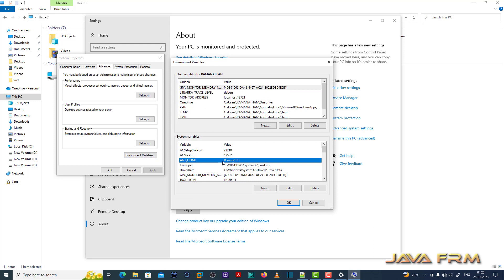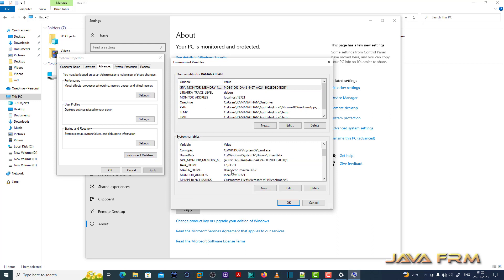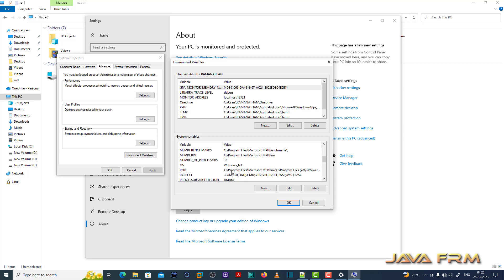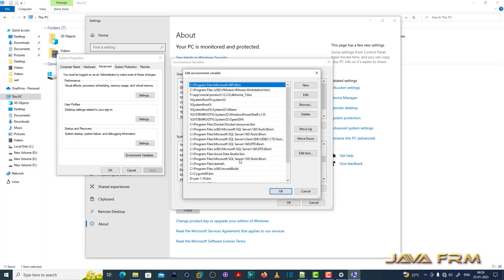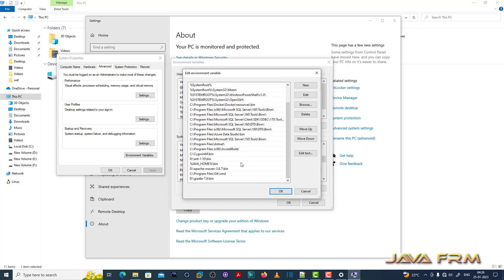Here you can see I have already added the Ant home and Java home also added. In path variable, I have appended the Ant bin directory and Java bin directory so that Ant and Java will be available in the command line.